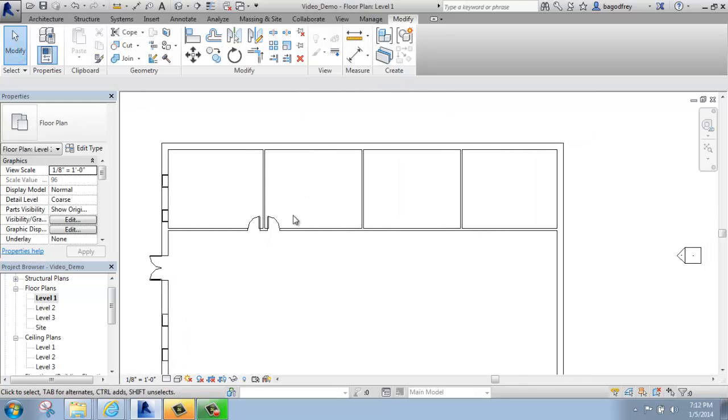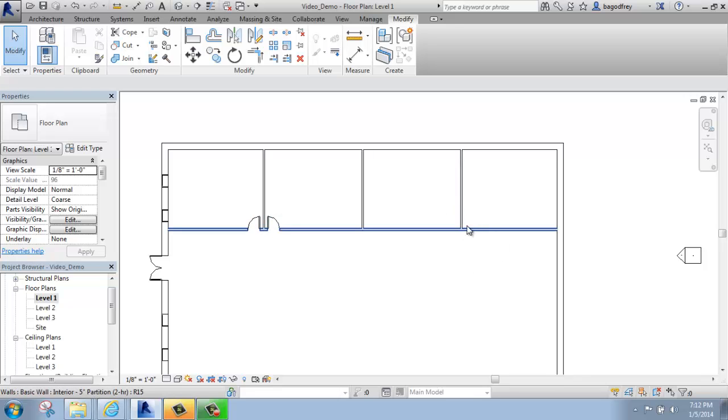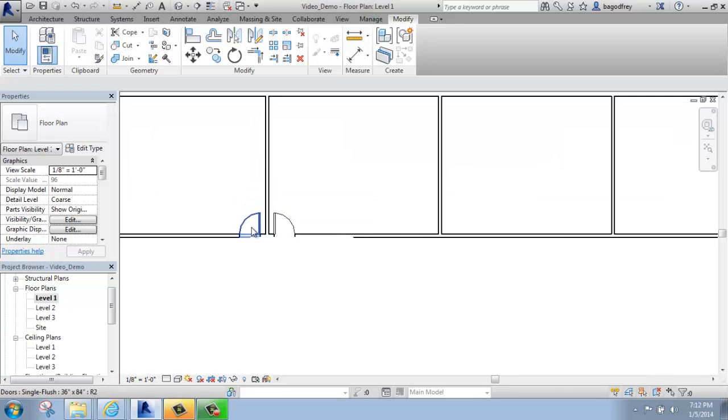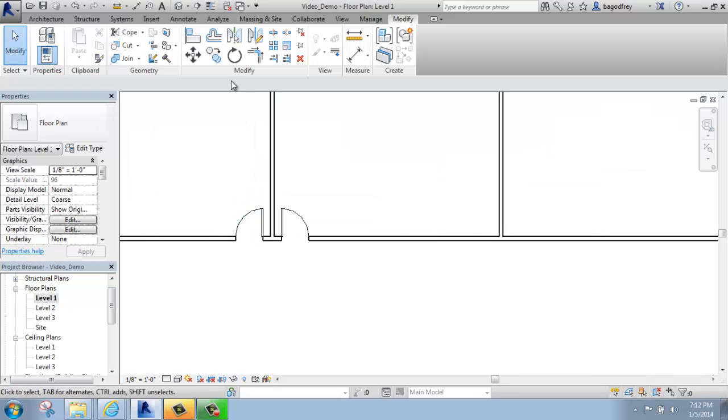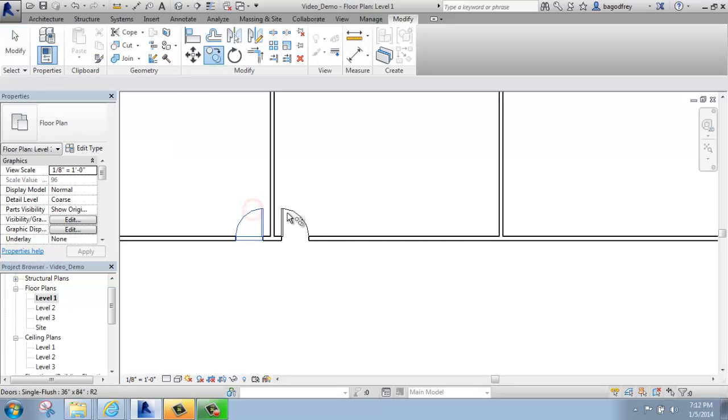If I'd like to have the exact same configuration over here in this area, what I can do now is pick Copy, pick my two doors.